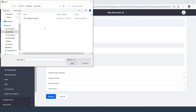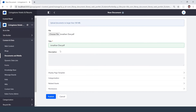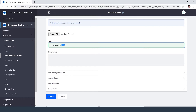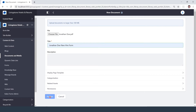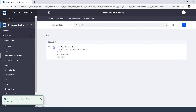I have a new hire form for my friend Jonathan Doe, and we can see the title is taken from the original PDF. I'll go ahead and just change it to 'New Hire Form.' I don't need a description, I know what it is. And just like that, now we have the document into Liferay.